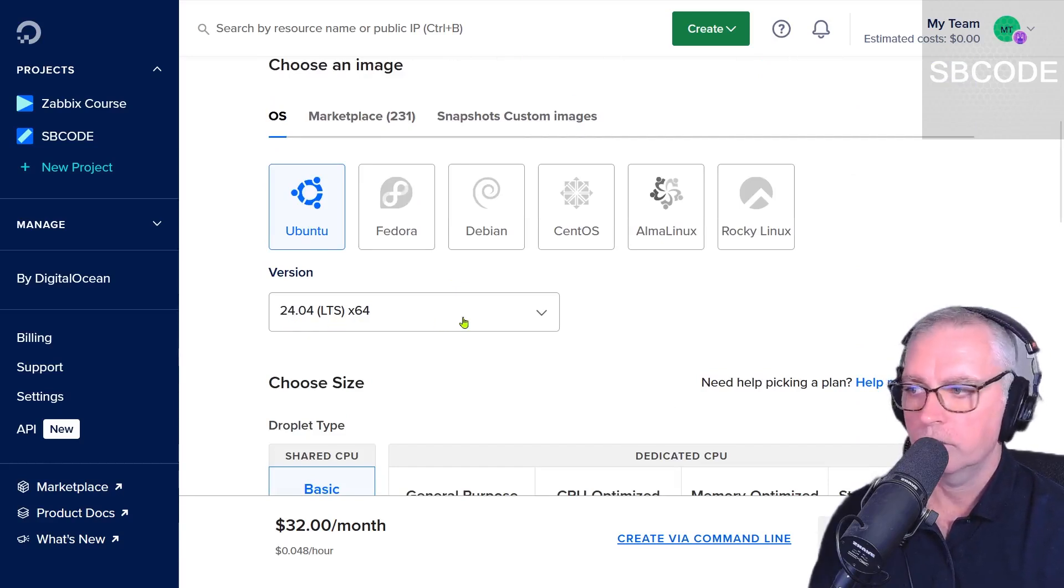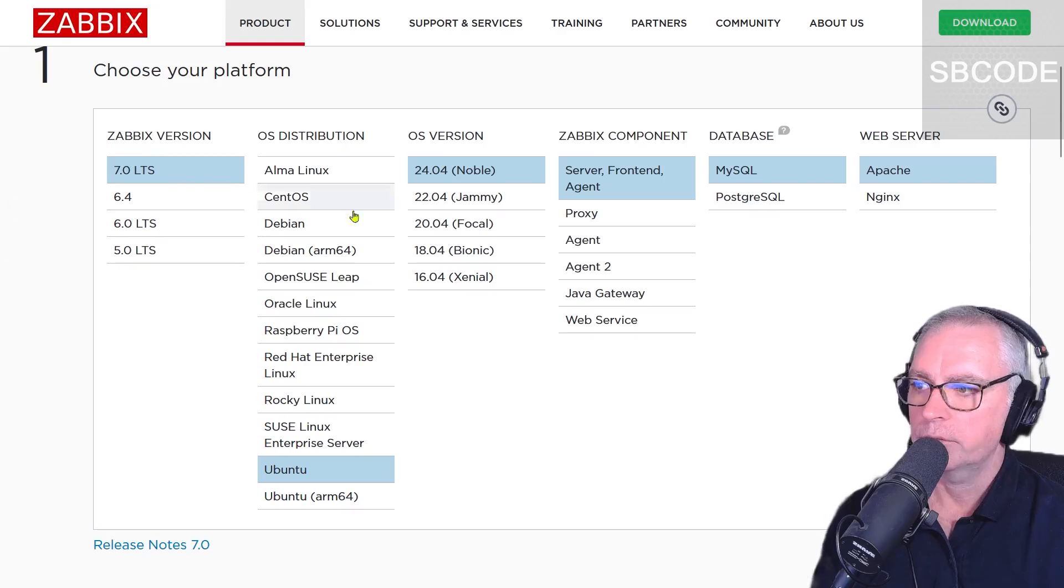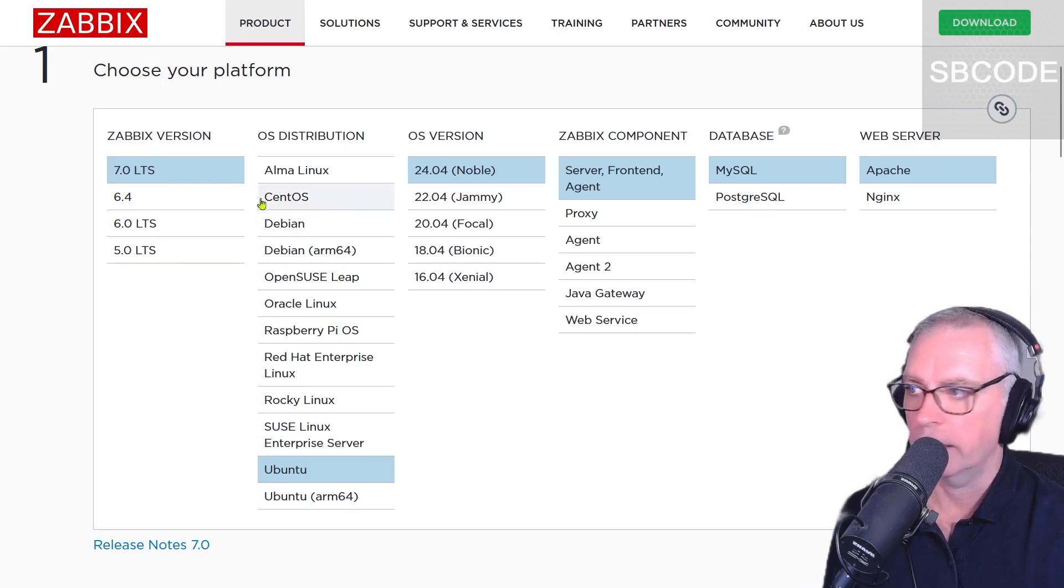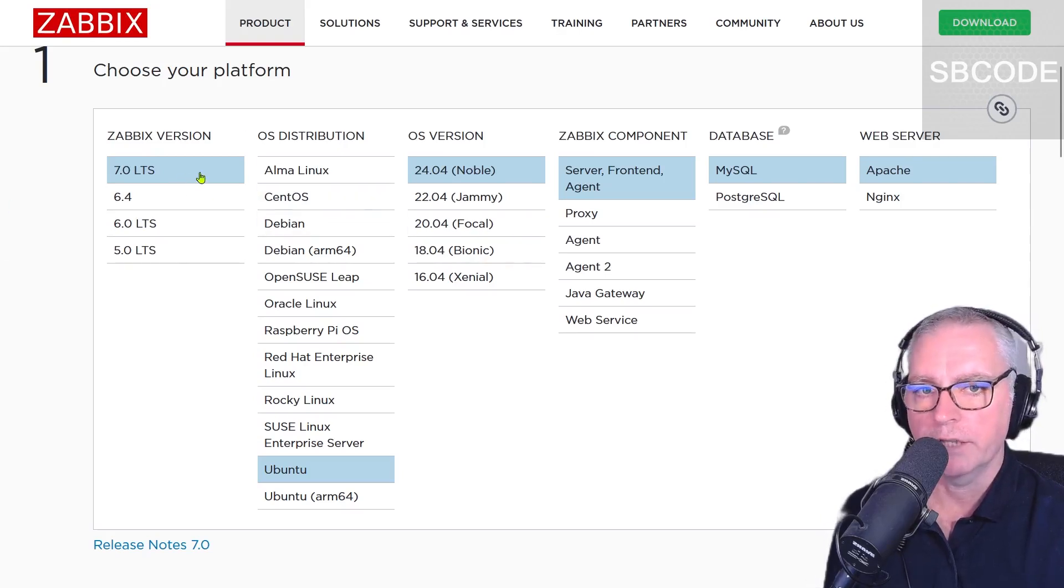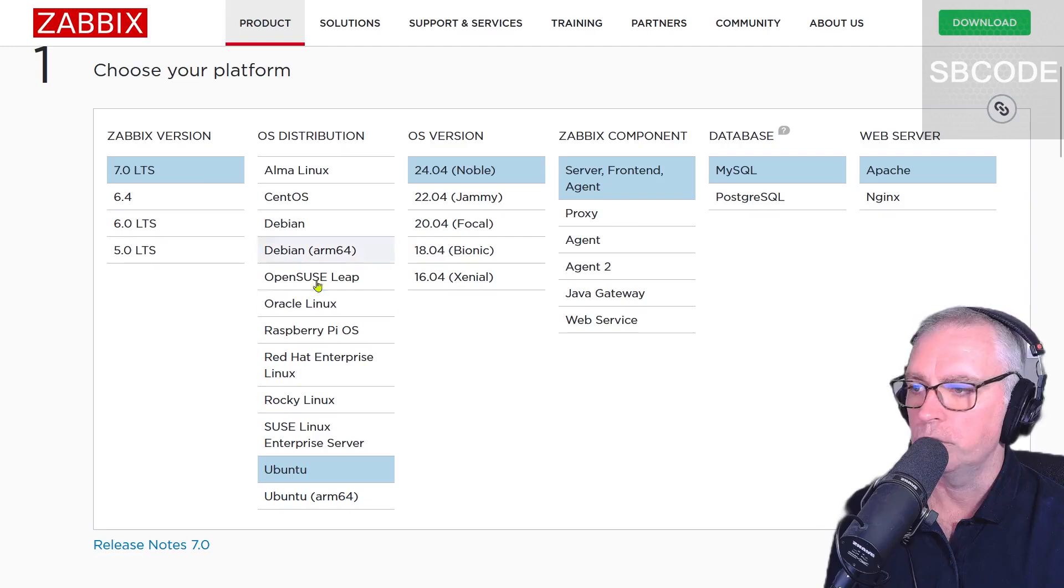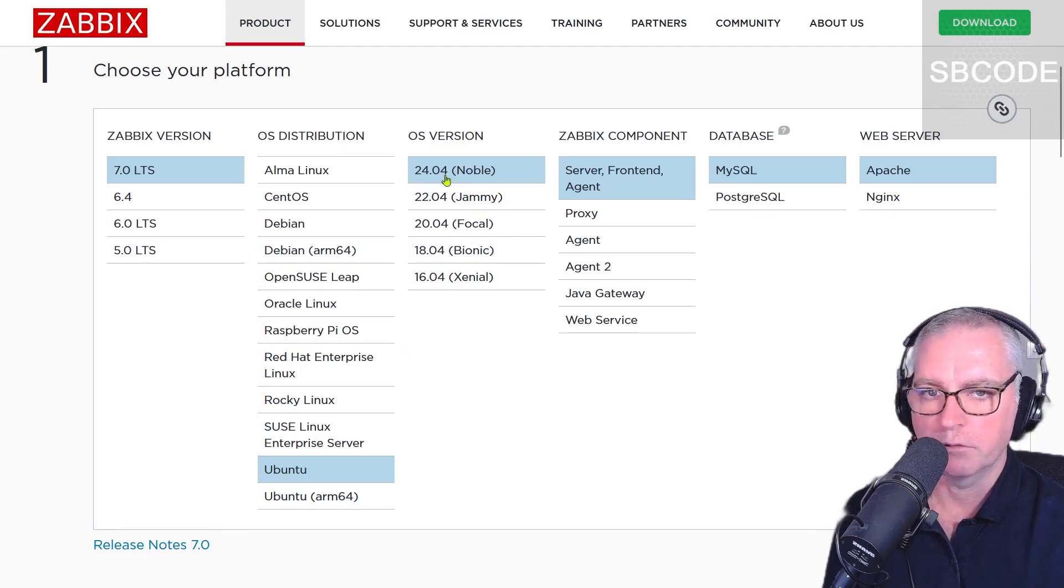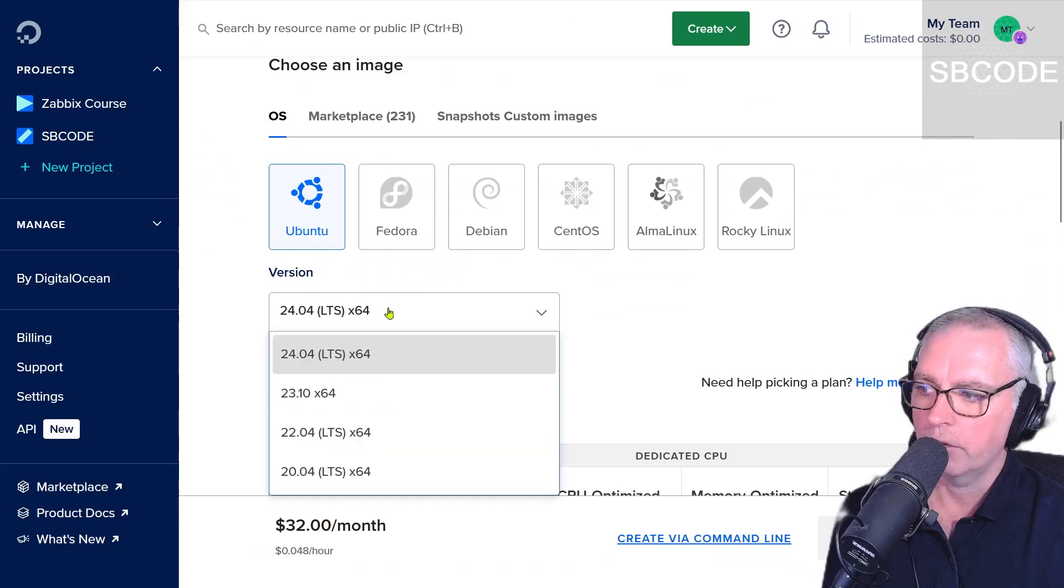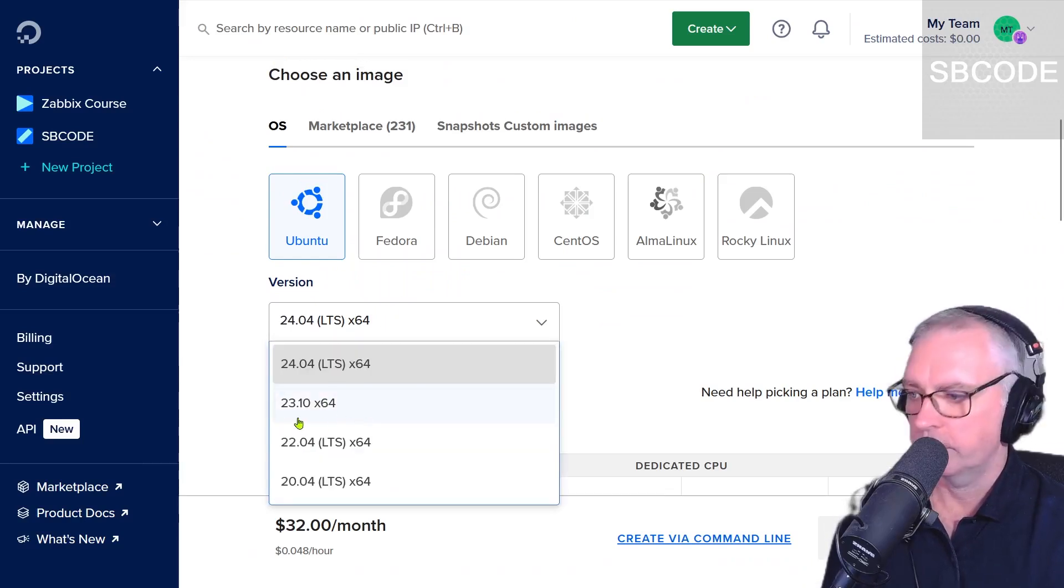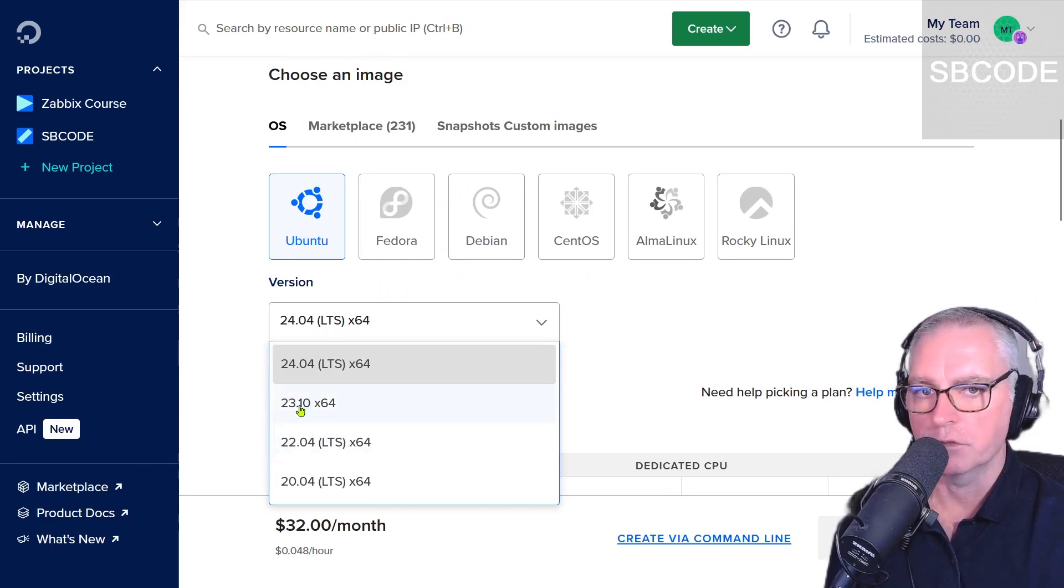Now this is important what operating system you choose. This page is the official Zabbix download page. Zabbix integrates very tightly into your operating system, so you need to make sure you choose exactly the same number. So I'm going to use Ubuntu 24.04. Now on DigitalOcean there are other options such as 23.10, and from time to time there'll be different versions. There is no Zabbix for this version of Linux.